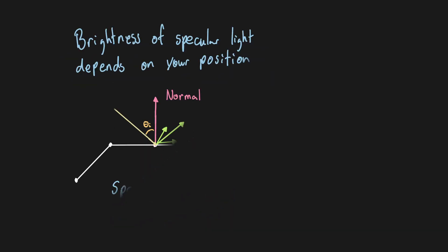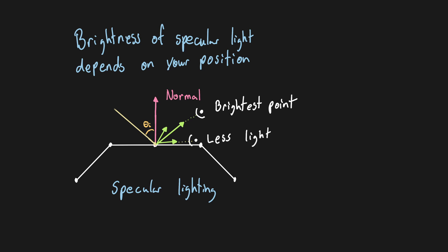With the Blinn-Phong model, the light intensity is greatest the closer the viewer is to the theoretical ray of reflection for each fragment.